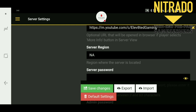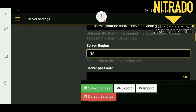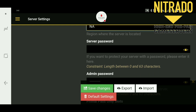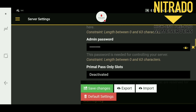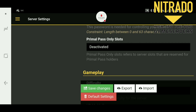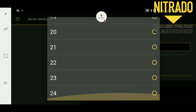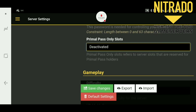Then you have Server Region — you have three options: North America, Europe, and Asia. If you want to password protect your server you can do so in the server password box. The next one is your admin password, where you can change or view your current admin password. Then you have Primal Pass Only Slots — if you want to reserve a certain number of slots for Primal Pass only you can do so here. On this server the maximum is 24 slots. I currently have it deactivated because I don't care if they have Primal Pass or not.